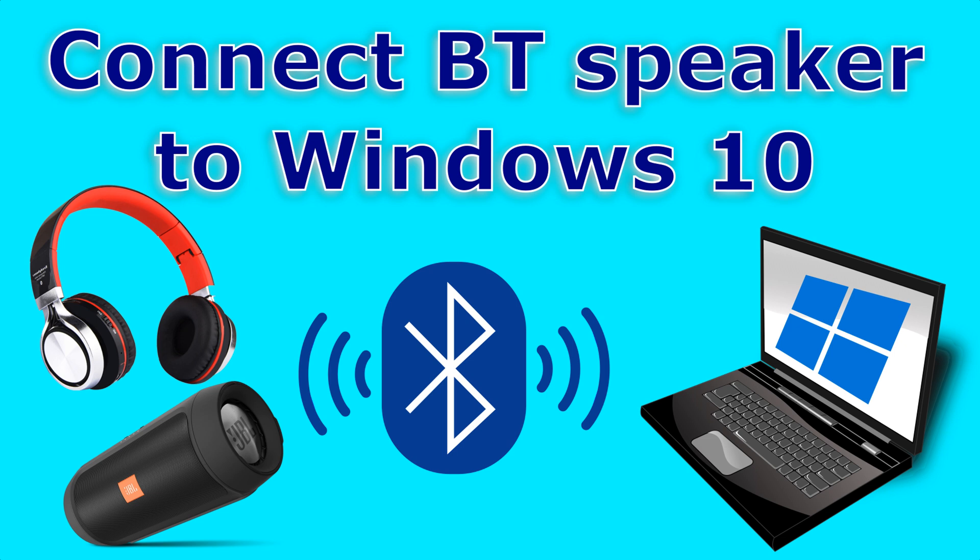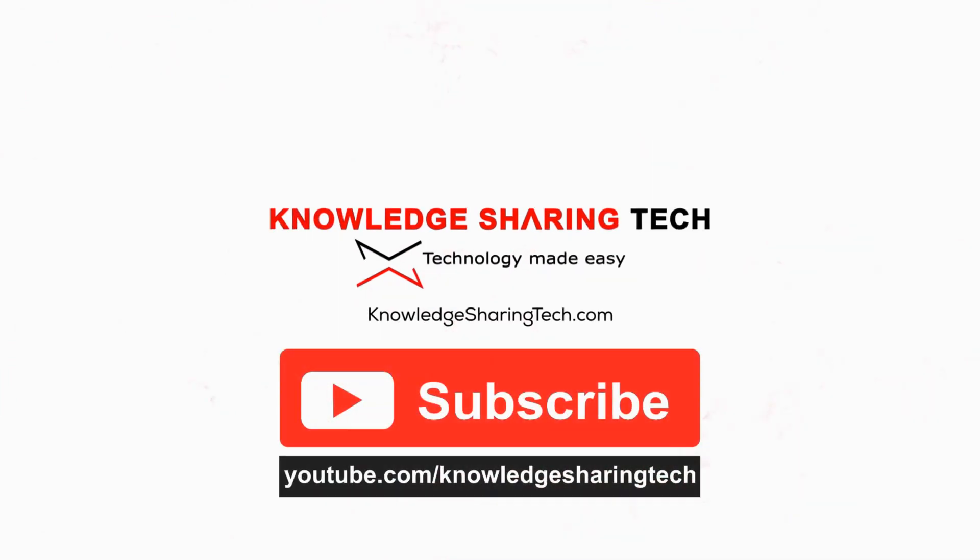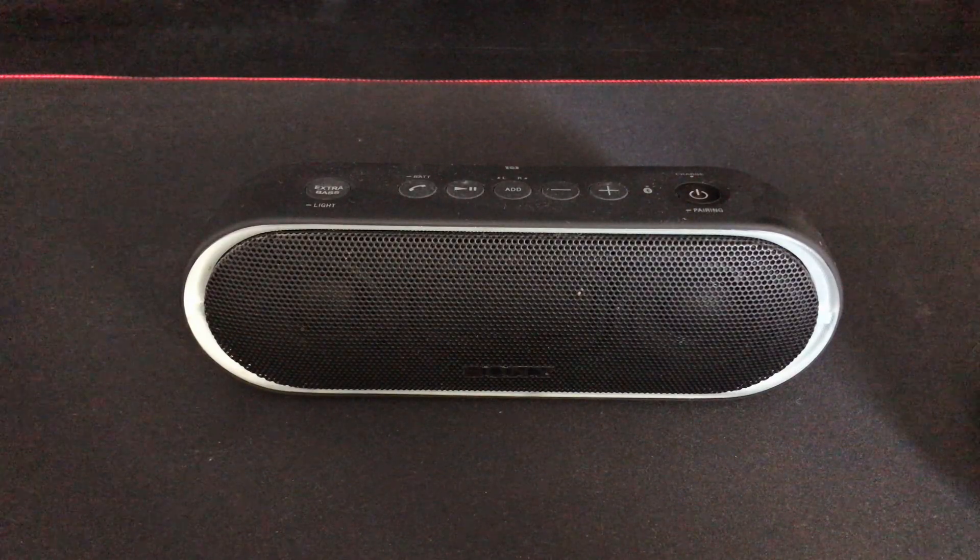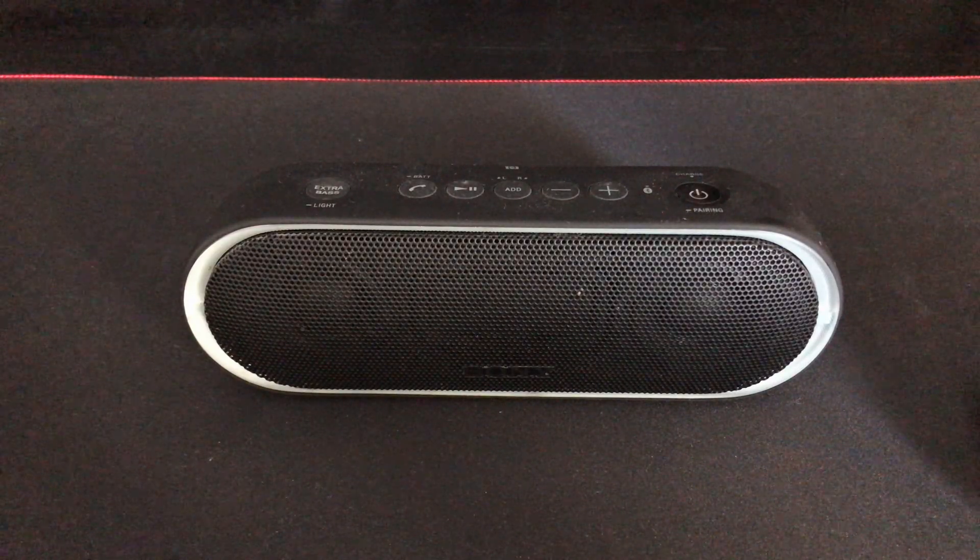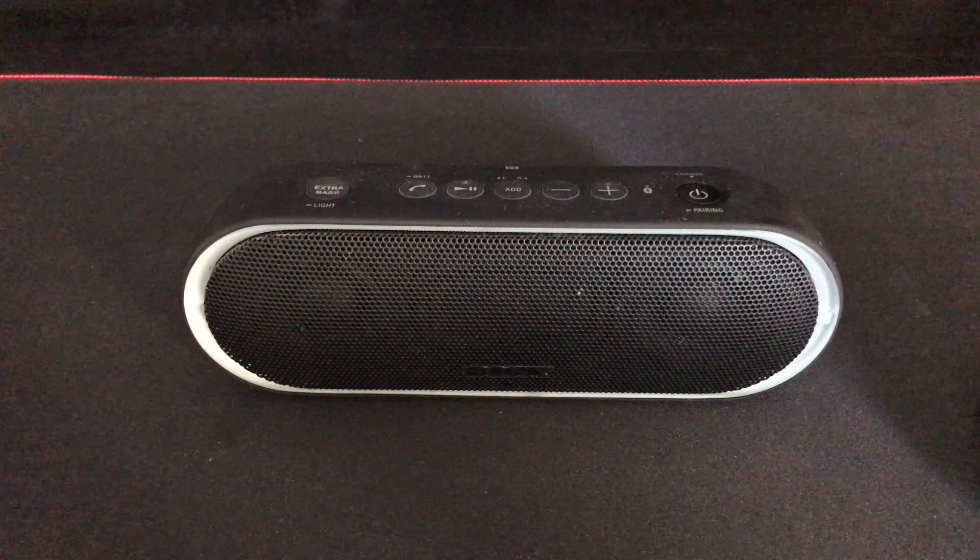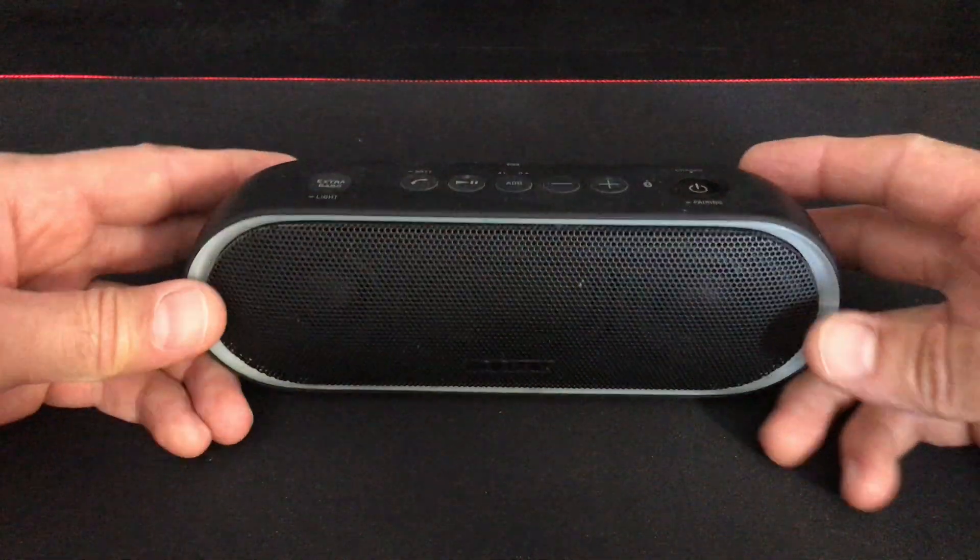In this video I want to show you how you can connect your Bluetooth speaker to your Windows 10 PC. Depending on the model of the speaker you have, you should put the speaker into pairing mode. Here I'm showing